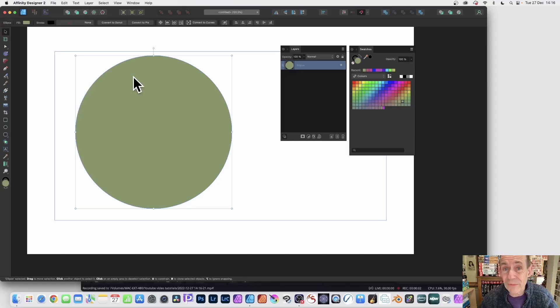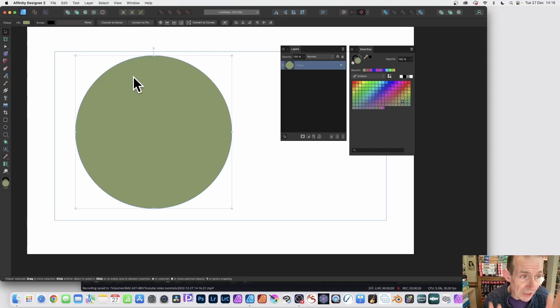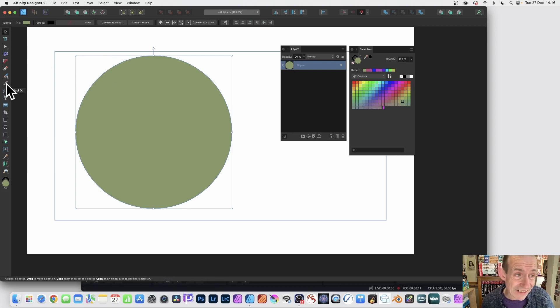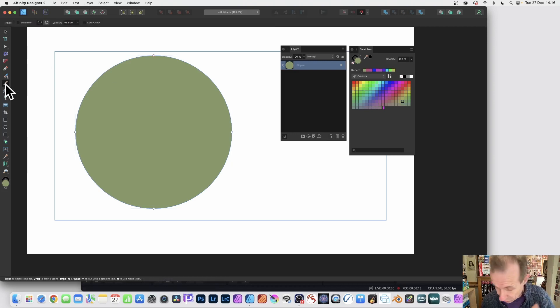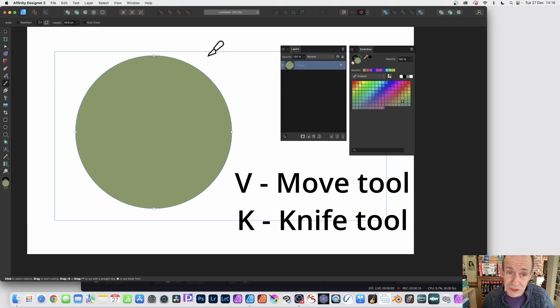How to cut a curve in Affinity Designer version 2 into multiple curves. You can use the knife tool. Go here, knife tool, select K to get it, or just click it, and now drag across the shape.